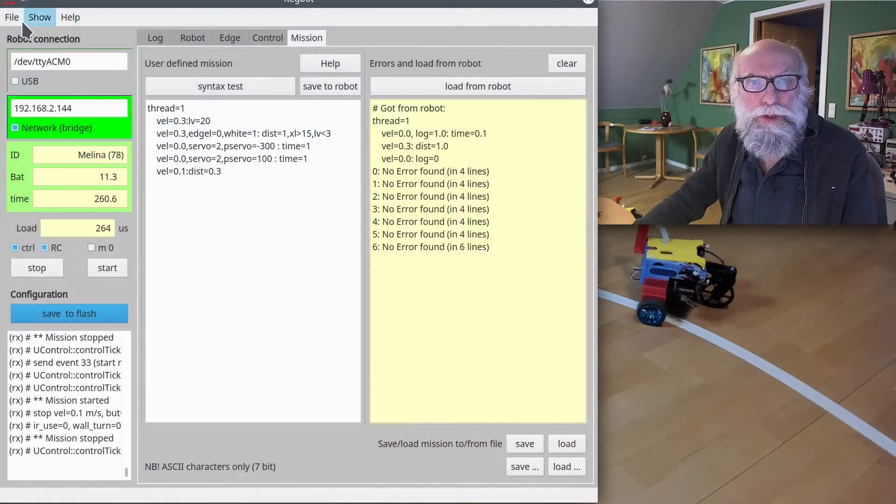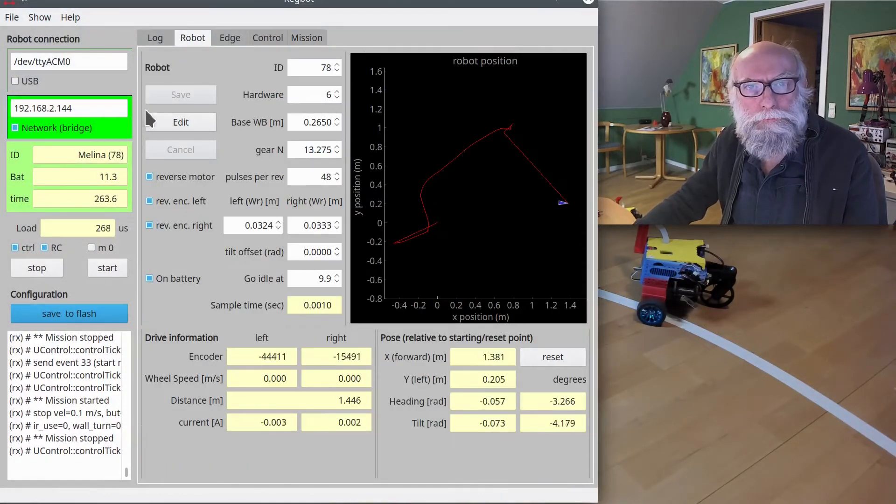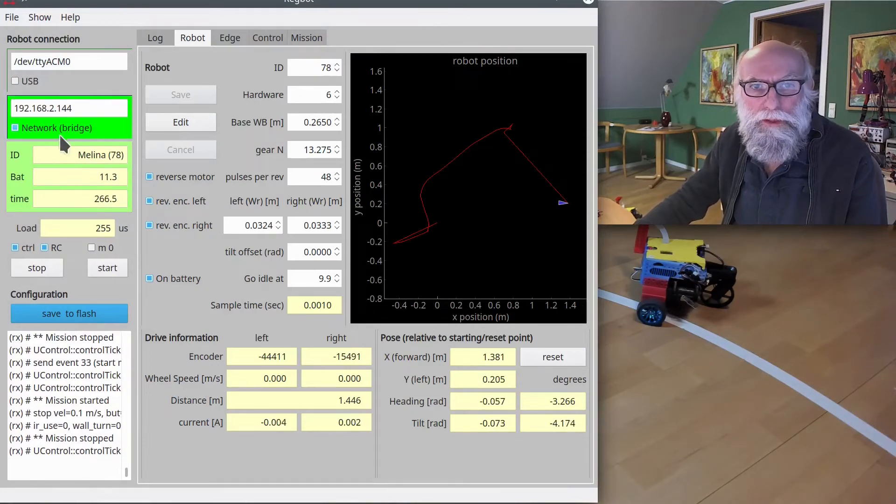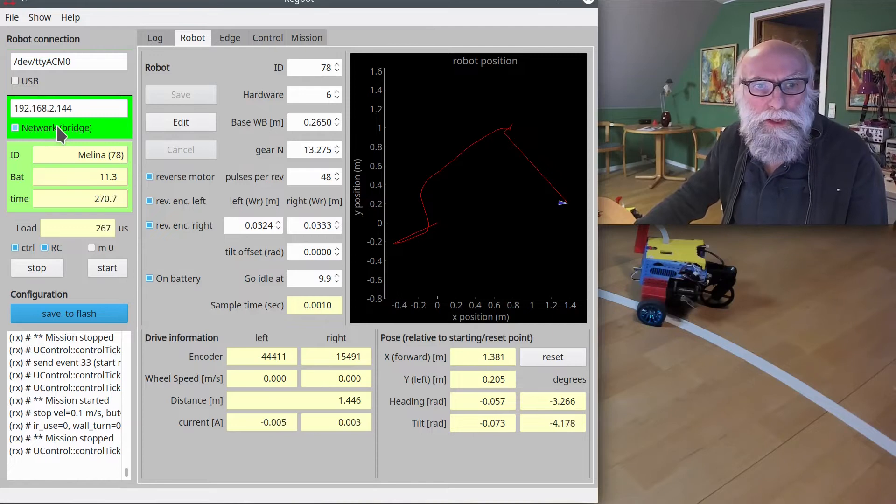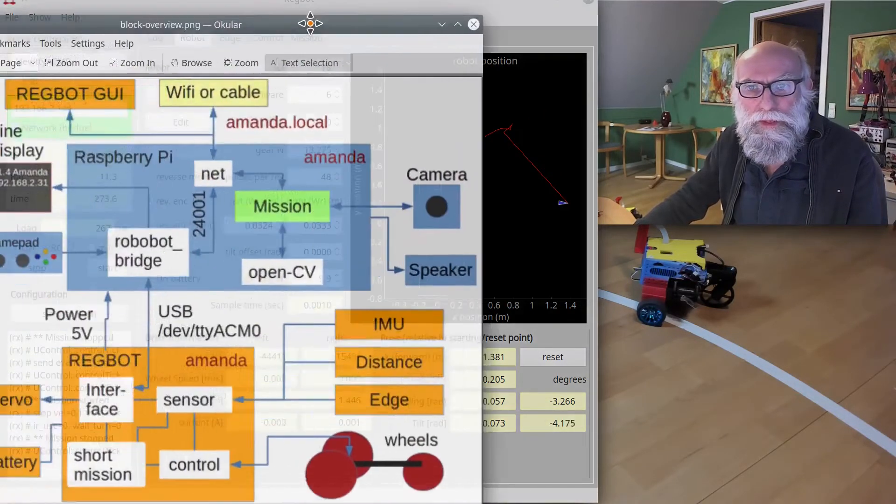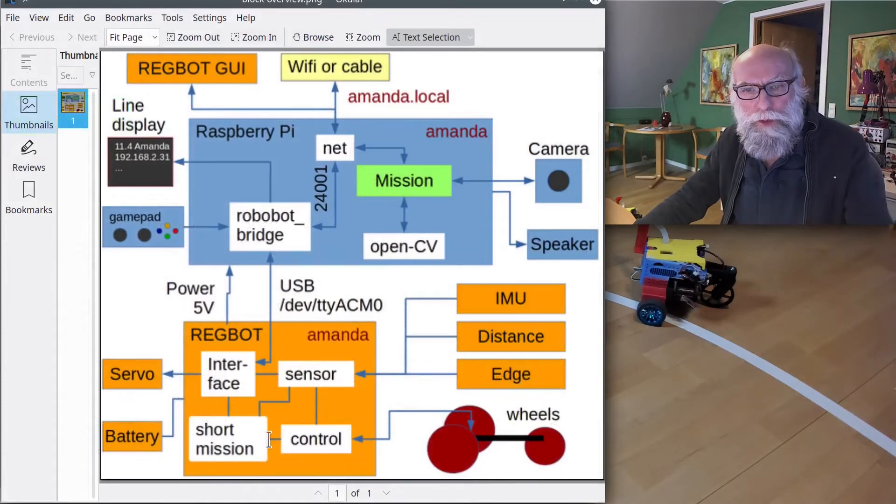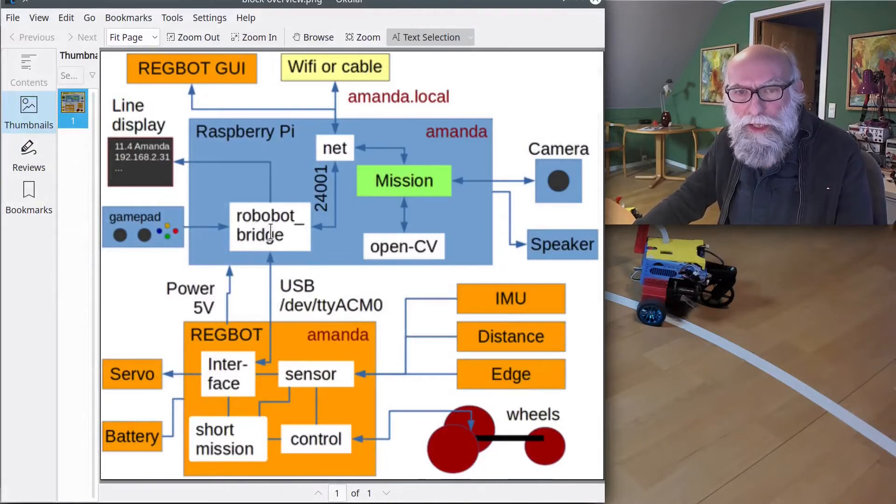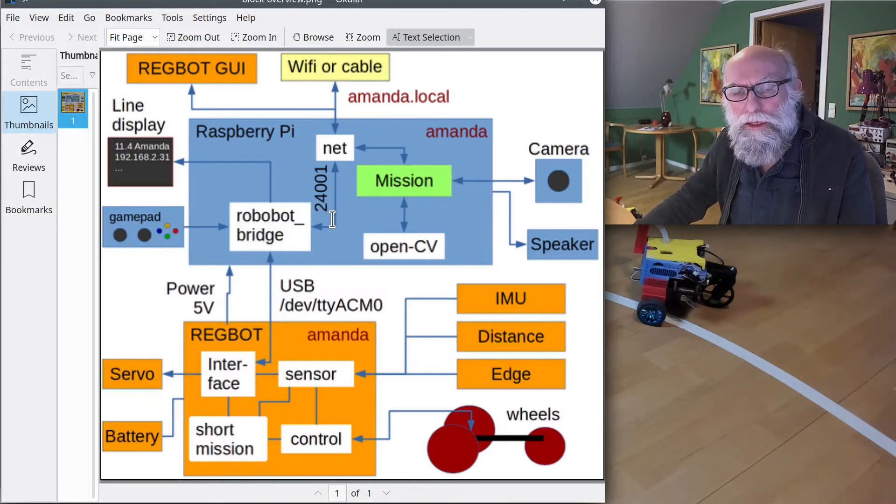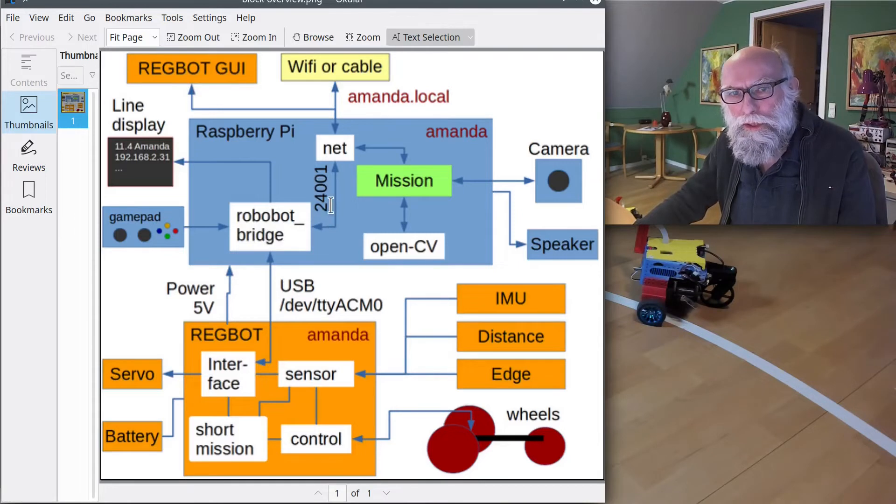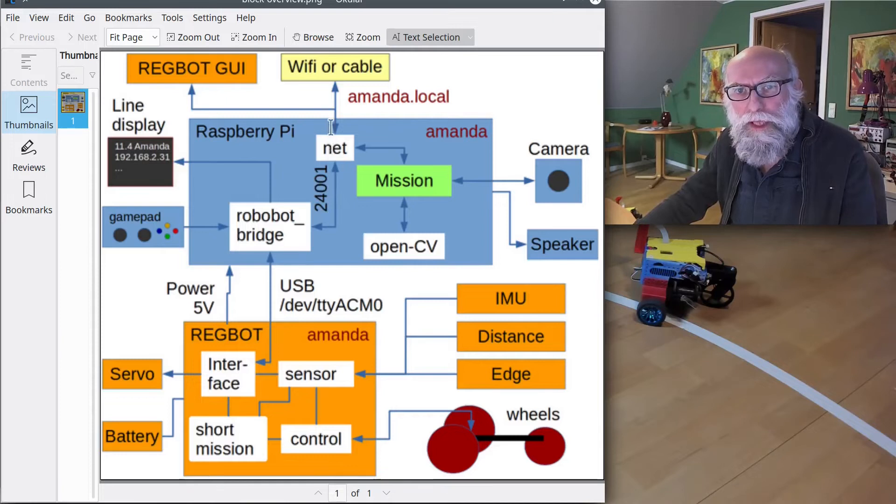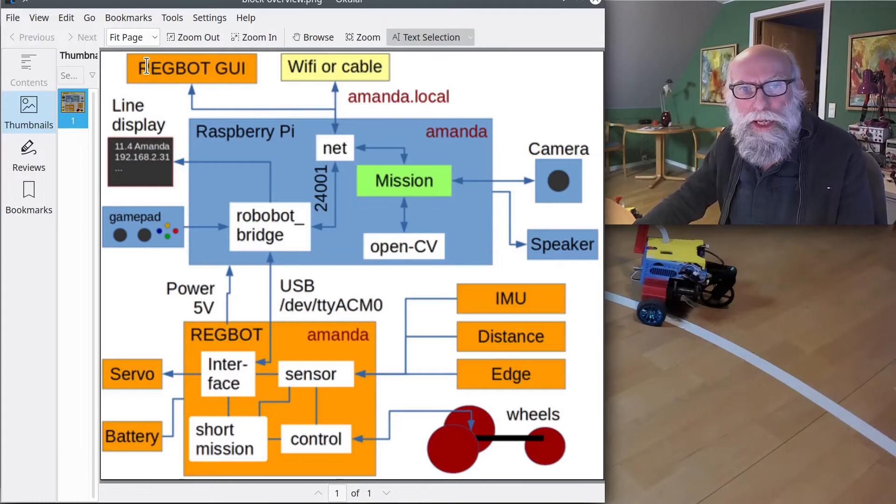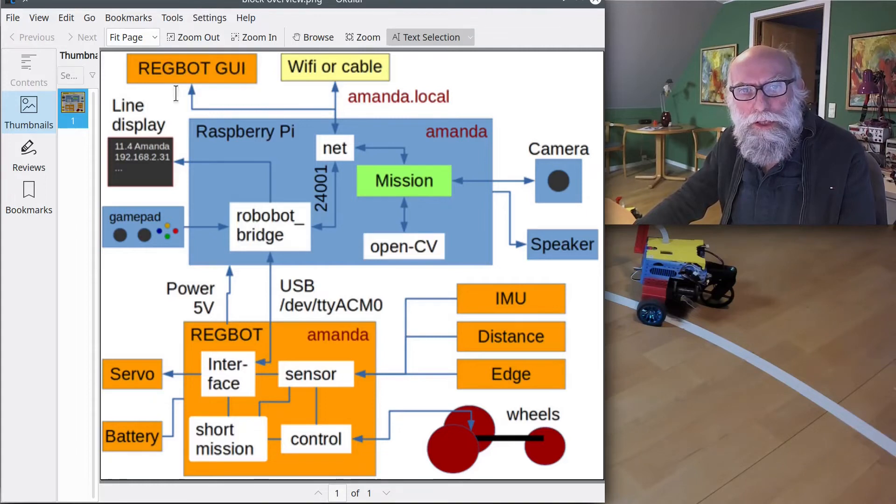This is the user interface. If we look here on the left, it's green—it has a connection, a network connection. This board with a short mission is connected to the Raspberry Pi into a box or piece of software called the Robobot Bridge. That will publish all the capabilities of the REGBOT to a socket called 24001 to the network—Wi-Fi or cable. We have a graphical user interface, and that's the one I've got down here. So we can talk to this board.